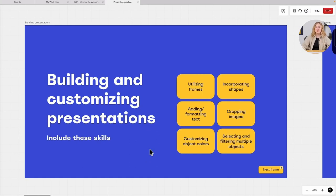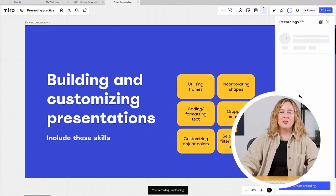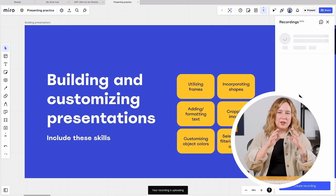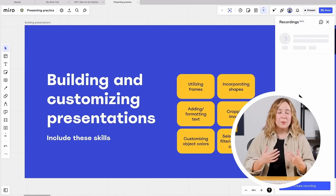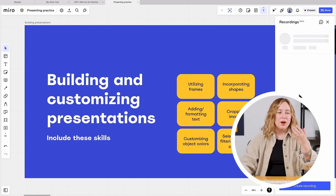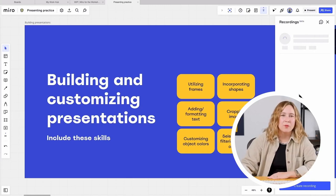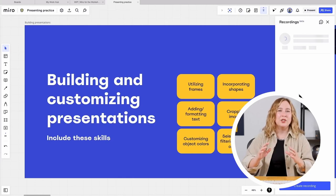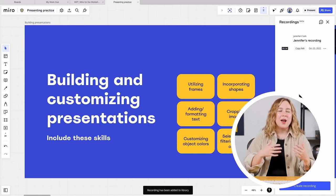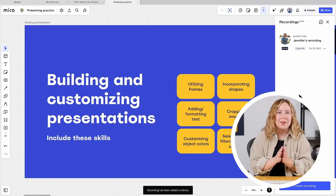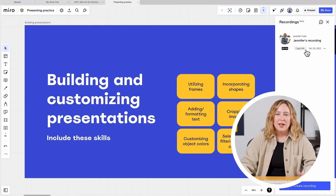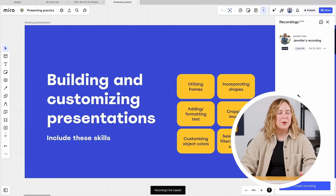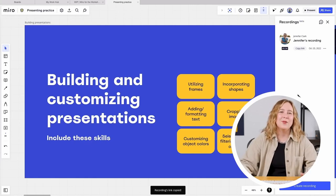I think that's a good sample, so I'm going to go ahead and stop my recording. Miro is finalizing that recording so that it lives on the board itself. Now in the future, if I want to send a link to this recording to someone else, they can see this presentation — it will allow them to have the experience as if they were right there alongside me following along with a live facilitator. I would just copy that link and send it out to anyone to get their feedback.